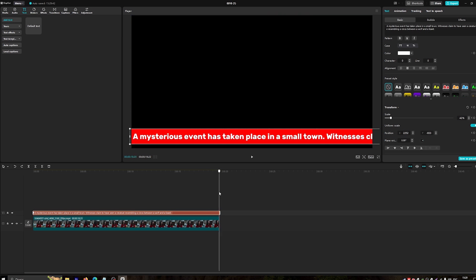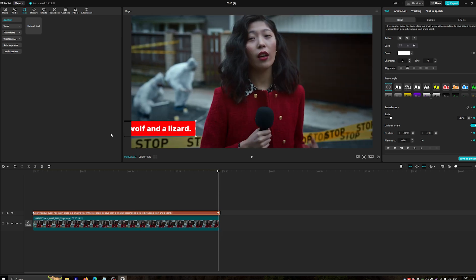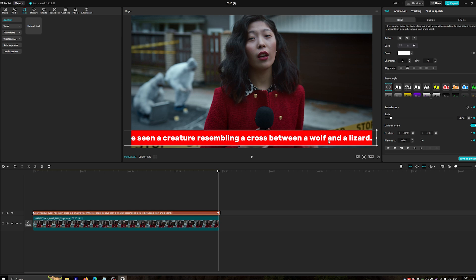When you're done, play back the video to see the result. If you're satisfied, click Export to save your video.